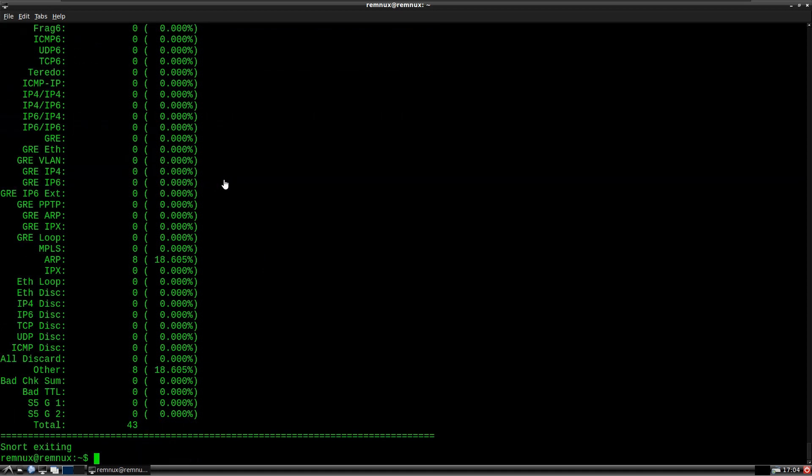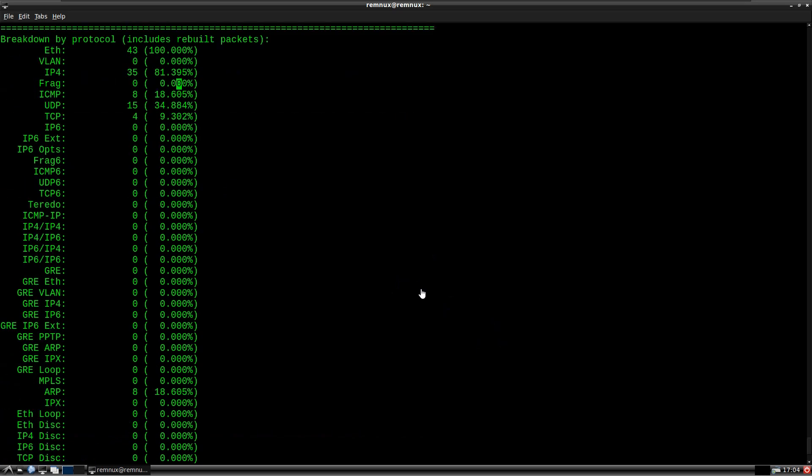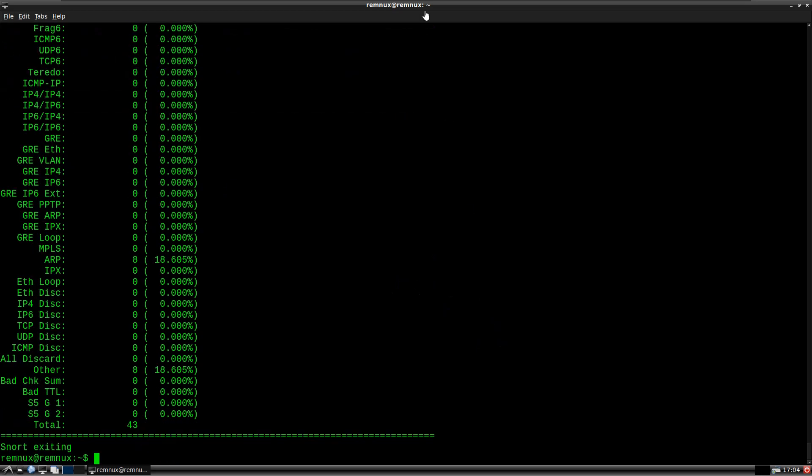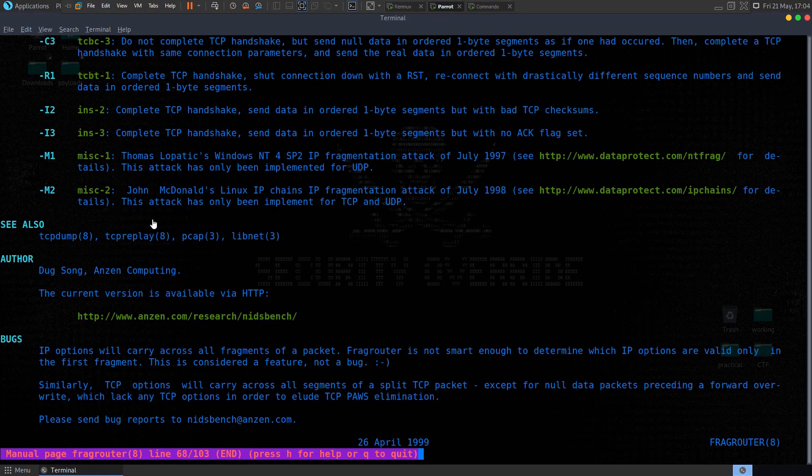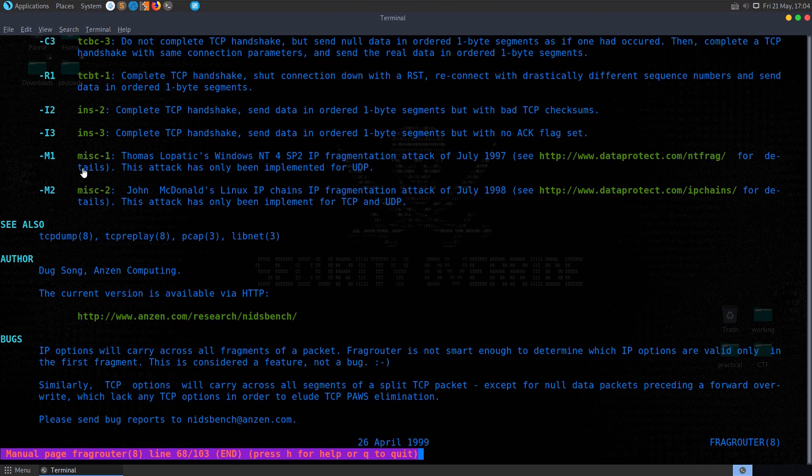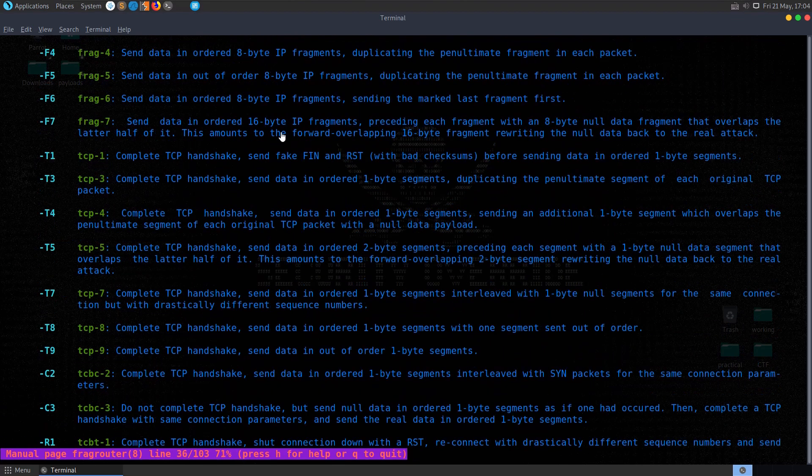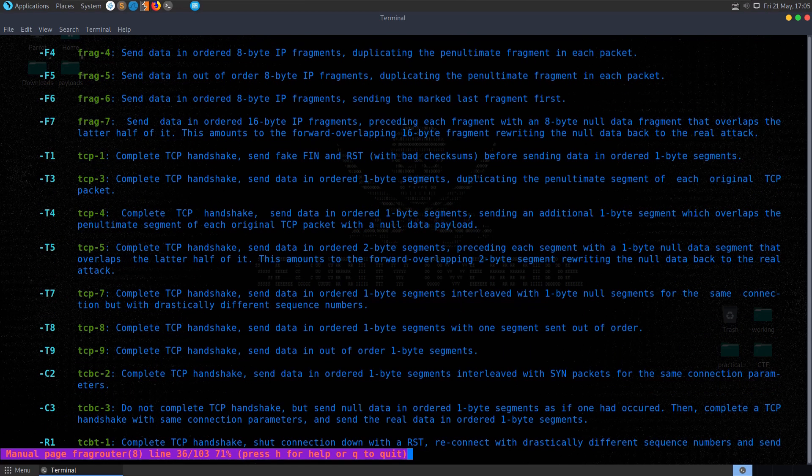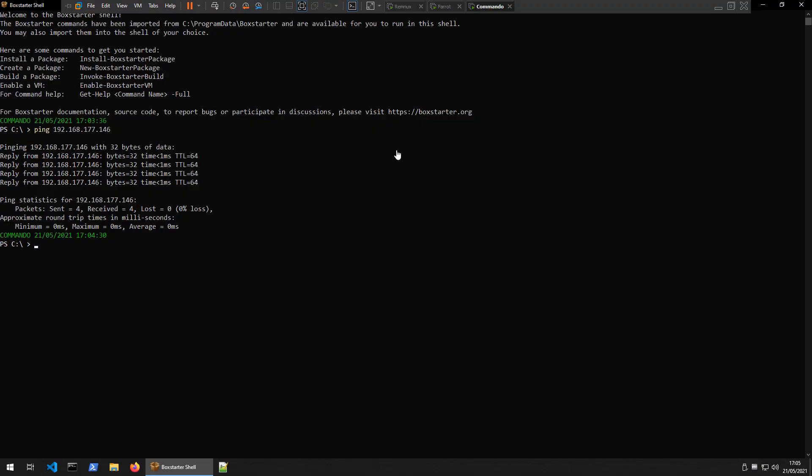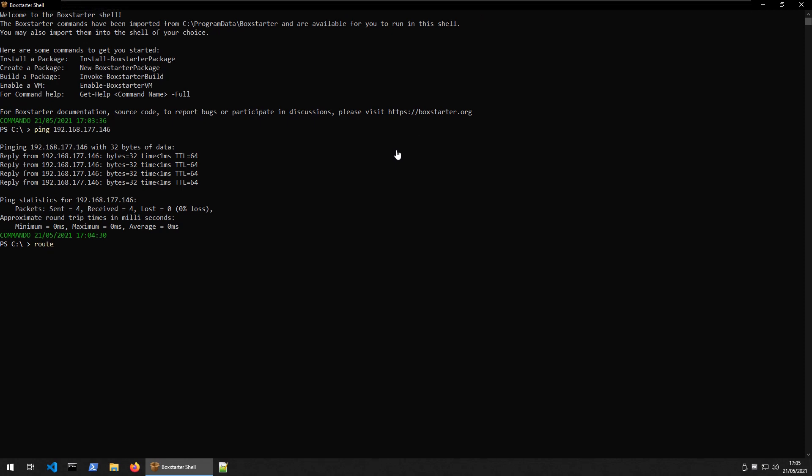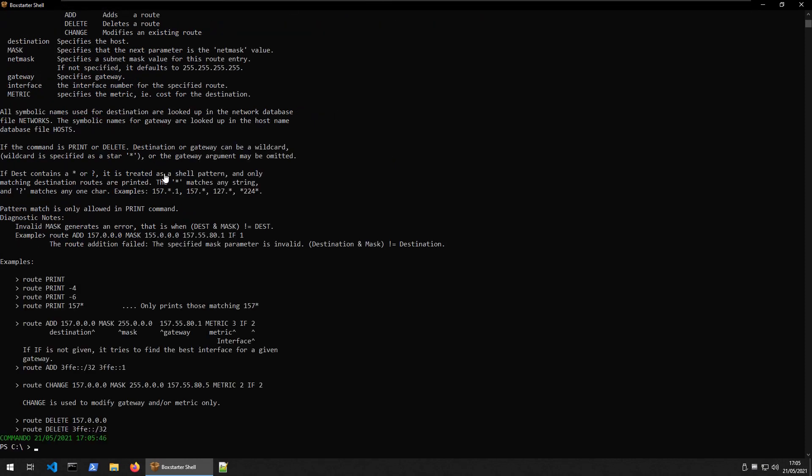So now we want to go and try the same thing again, but we're going to route the traffic through our frag router here, and use some of the fragmentation rules. So we need to go and set up the route here first of all.